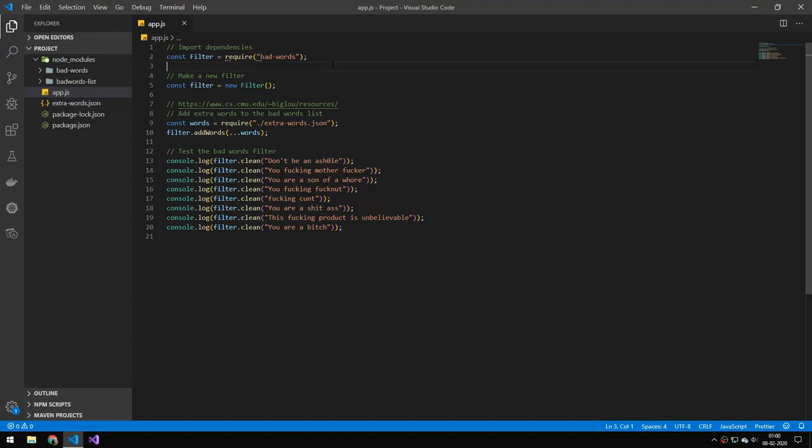Today we're going to be making a bad word filter using this library called bad-words. It's pretty simple, but I want to go over some details because by default this filter doesn't have enough bad words I think.